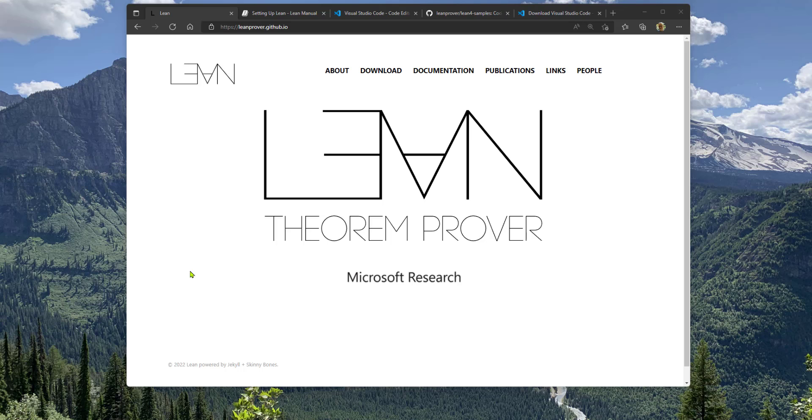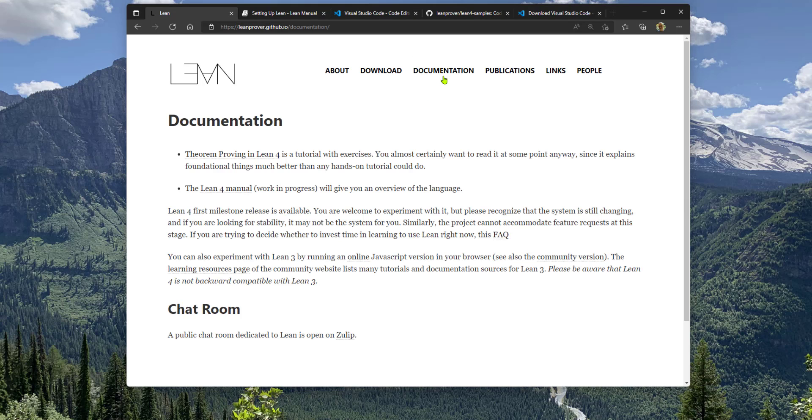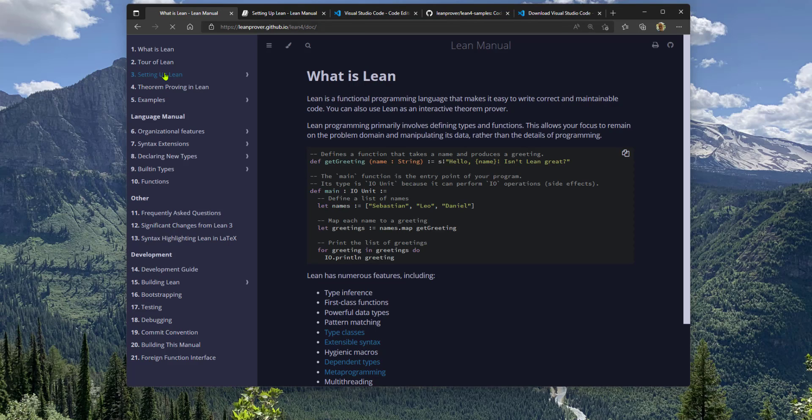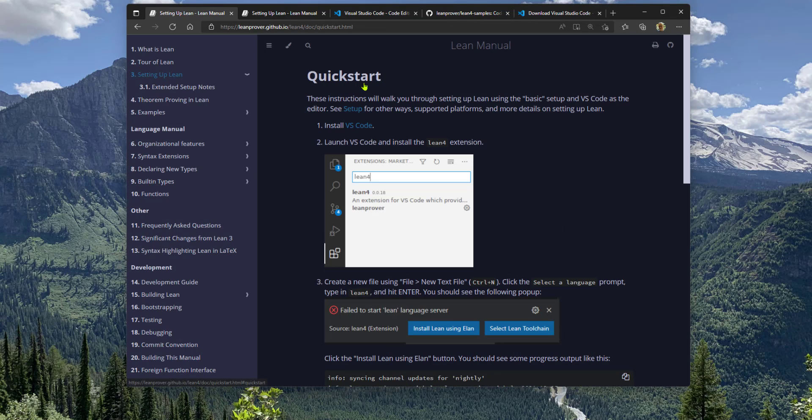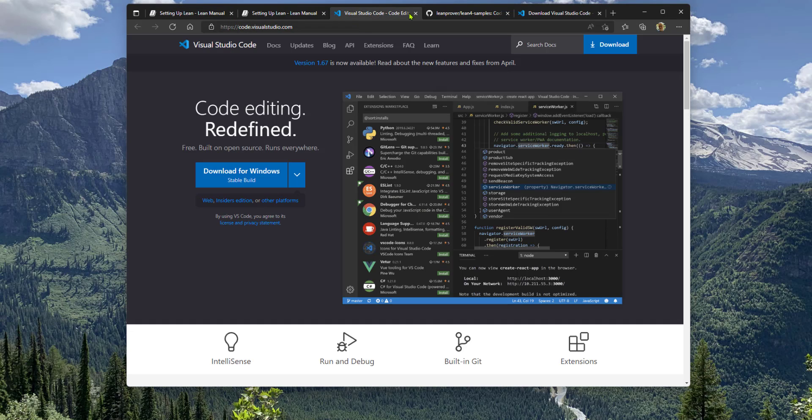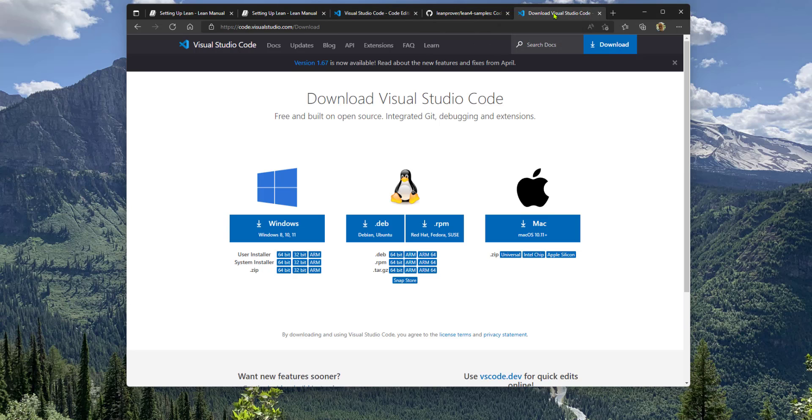Okay, let's set up a Lean programming environment with Visual Studio Code. Visual Studio Code can be installed from the web on whatever platform you're running on. Lean will work on any one of those platforms.